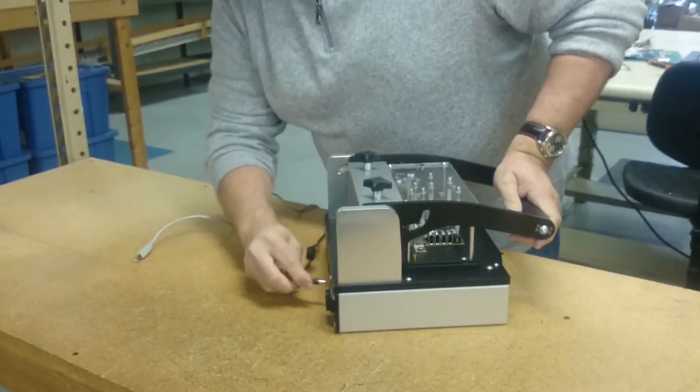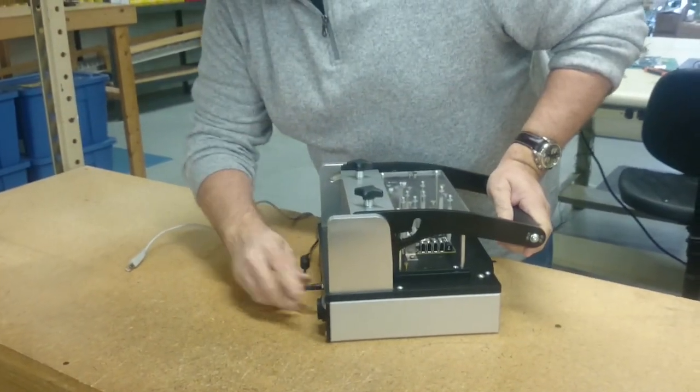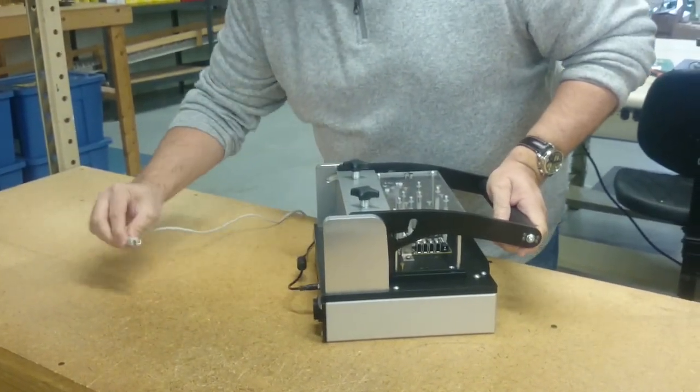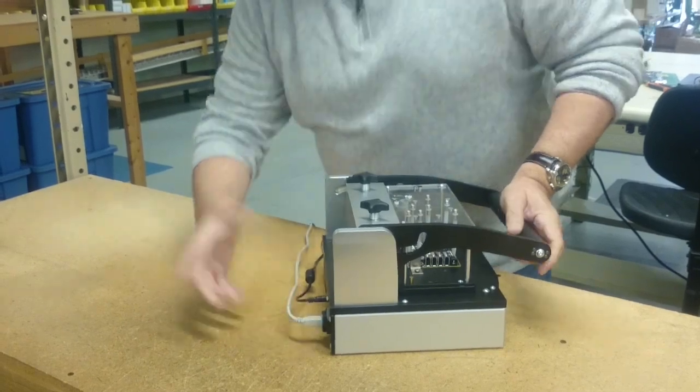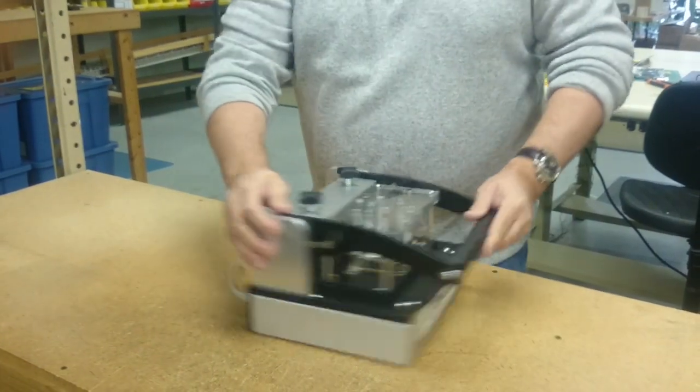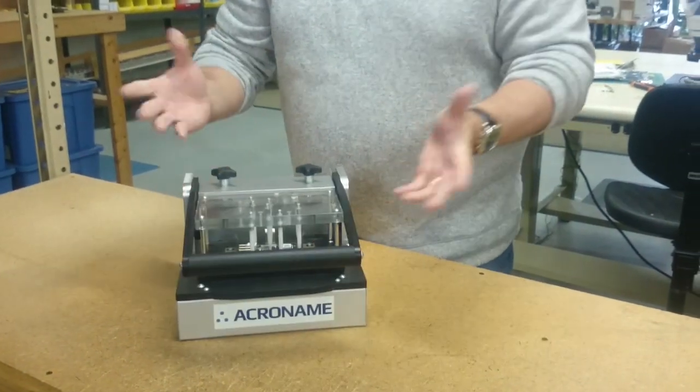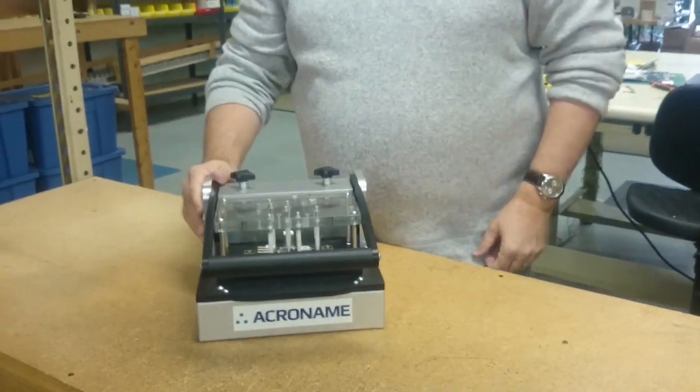If you have any questions on how MTM instrumentation can work for your fixture deployments, please contact us at sales@acroname.com. Thanks for watching.